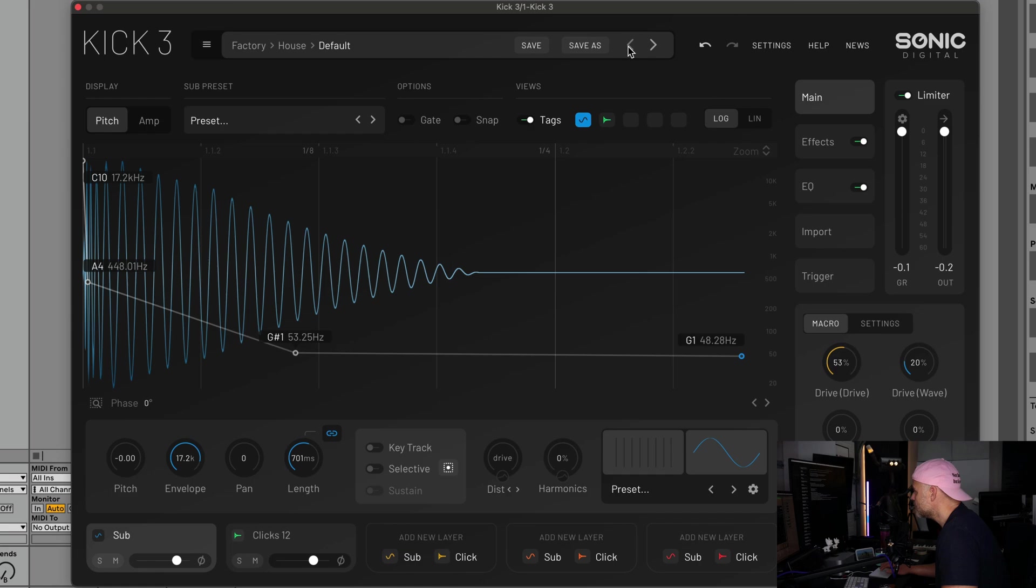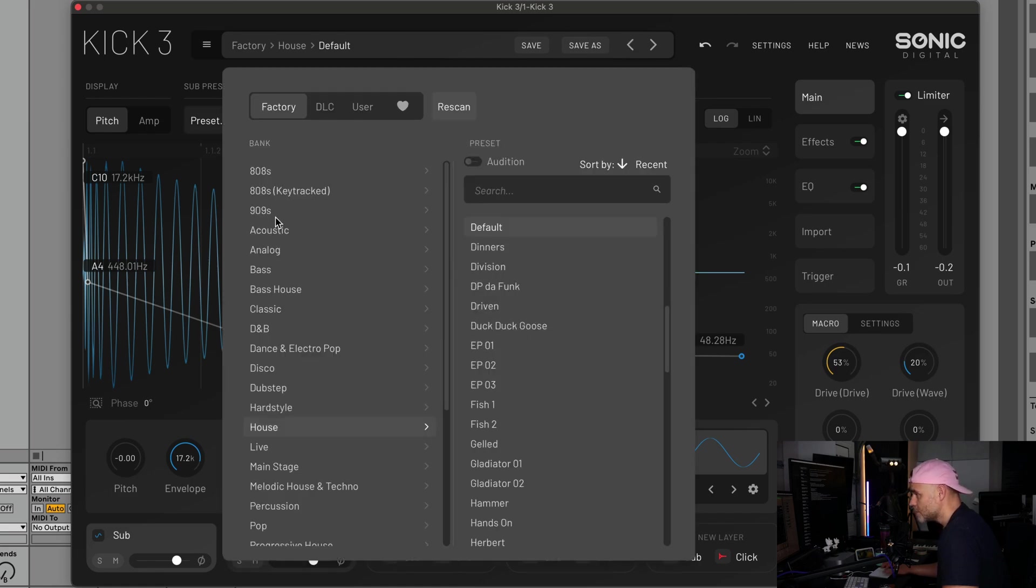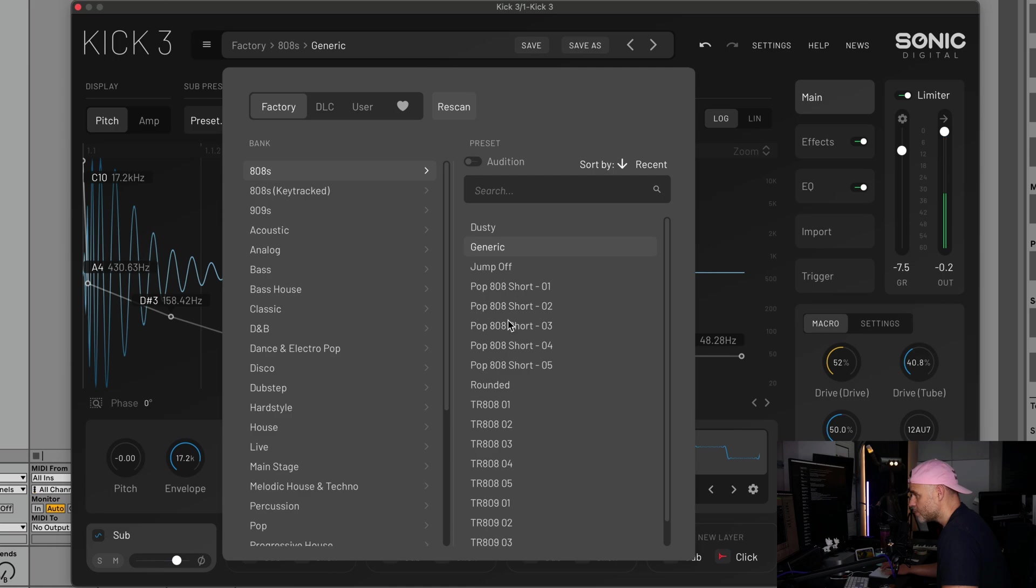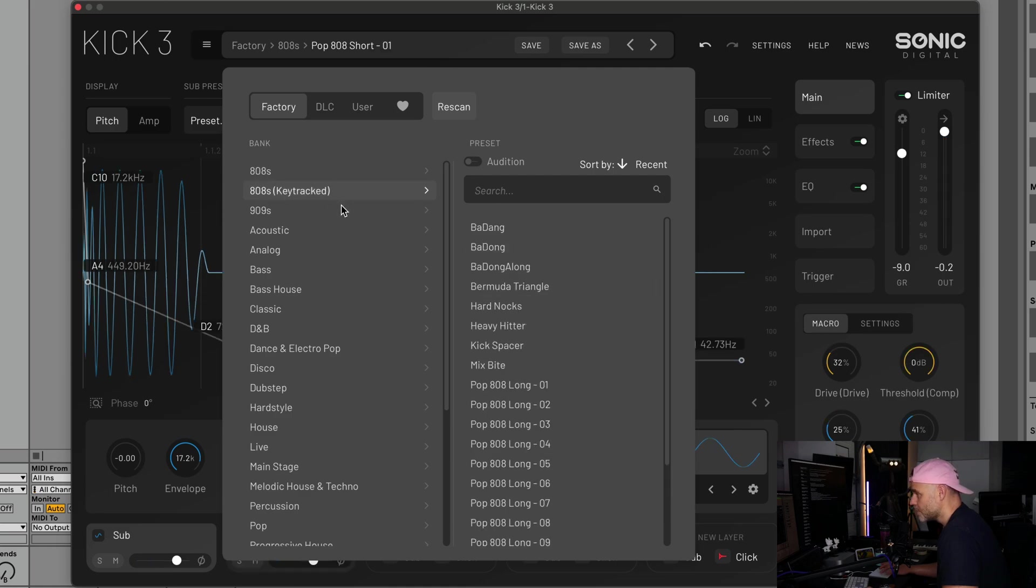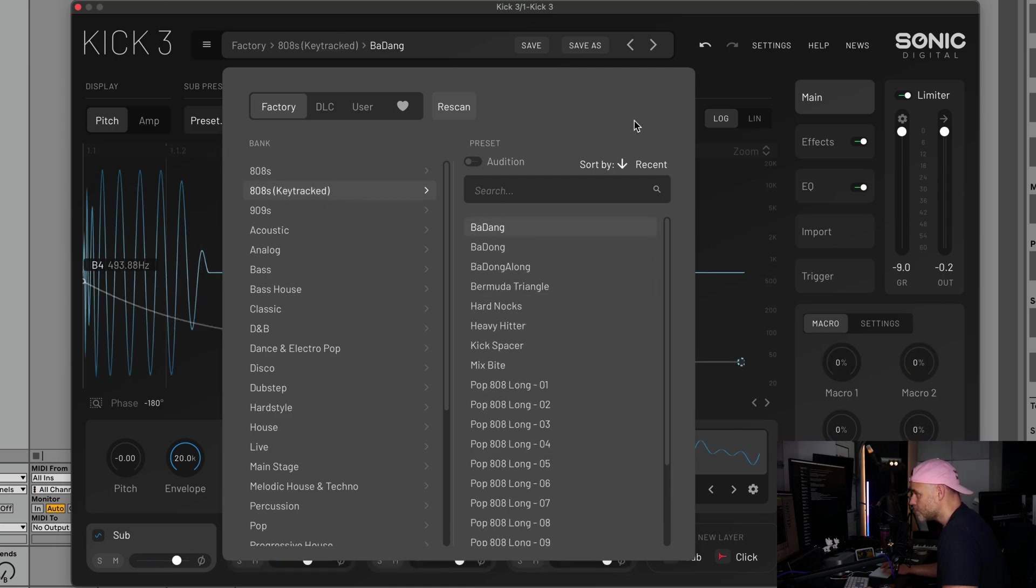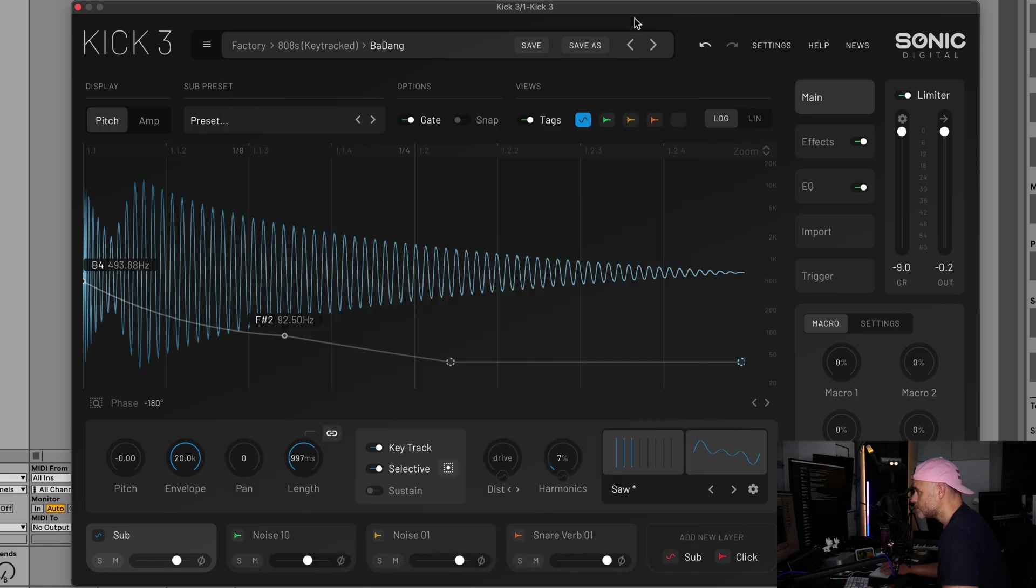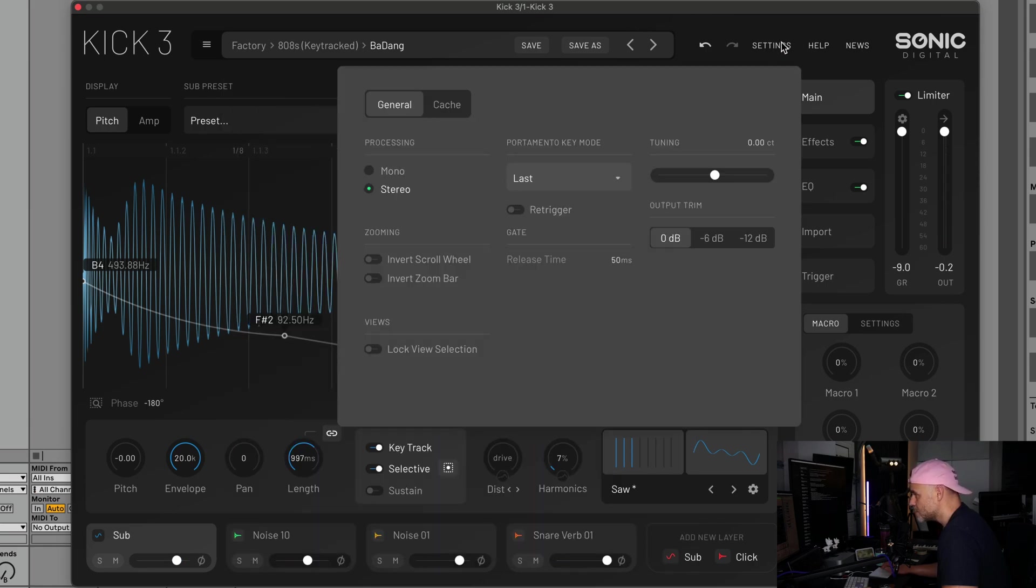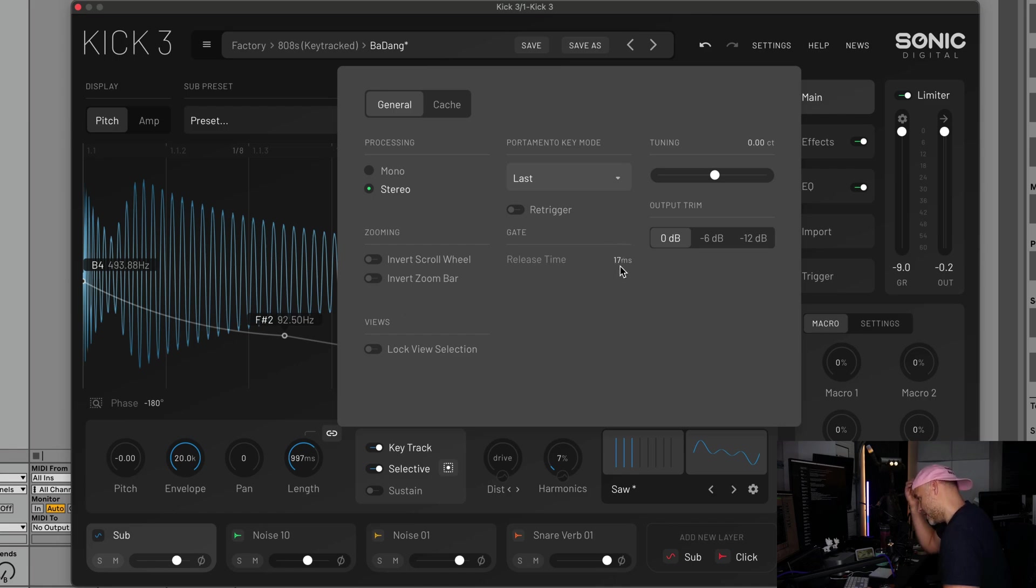Next from that we have gate release times. In your settings, we now have a gate release time so you can set this to whatever you want. A lot of people or some people were complaining that they didn't have control over this value.